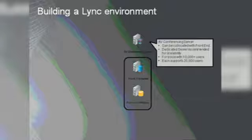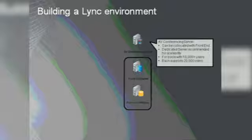The AV conferencing server can be co-located with the front-end server. The only reason to have a dedicated server is for scalability — if you host more than 10,000 users on your front-end pool, you should have a dedicated AV conferencing server. One AV conferencing server can support 20,000 users.